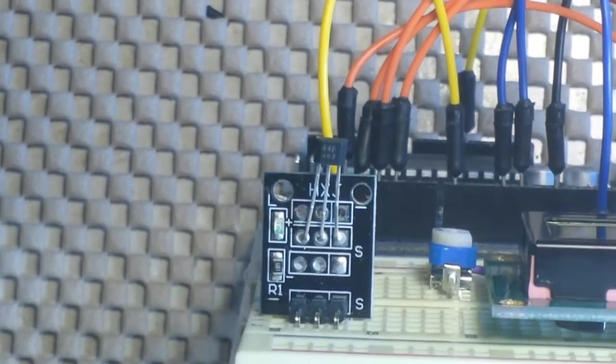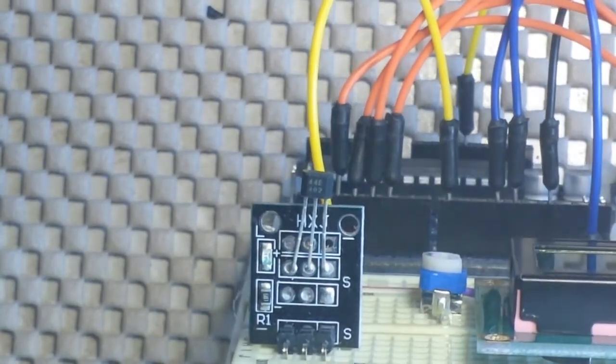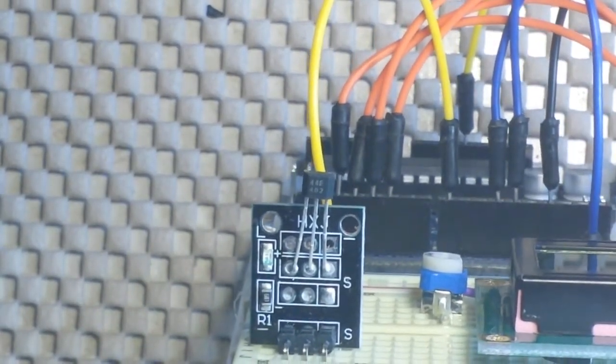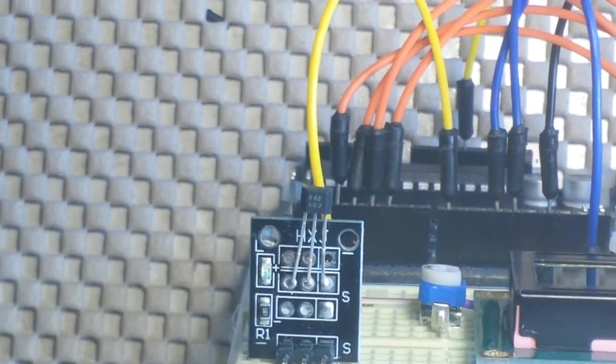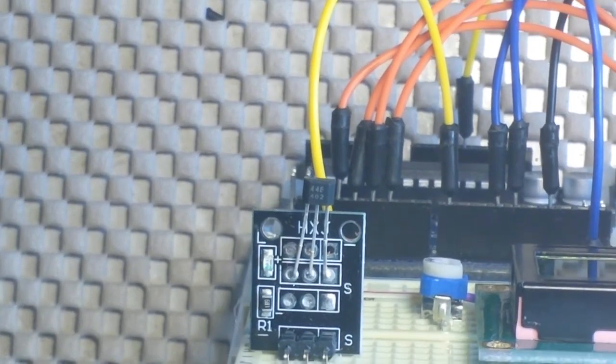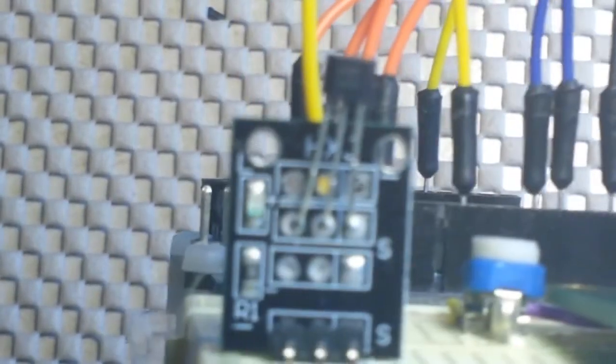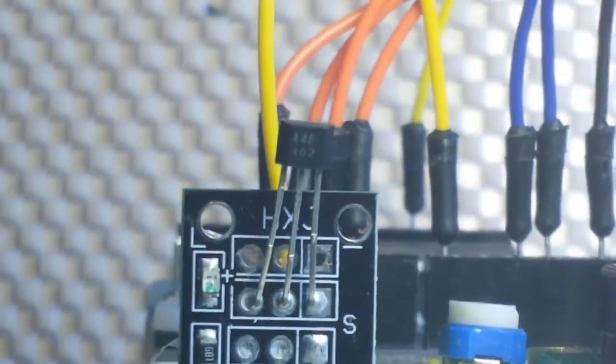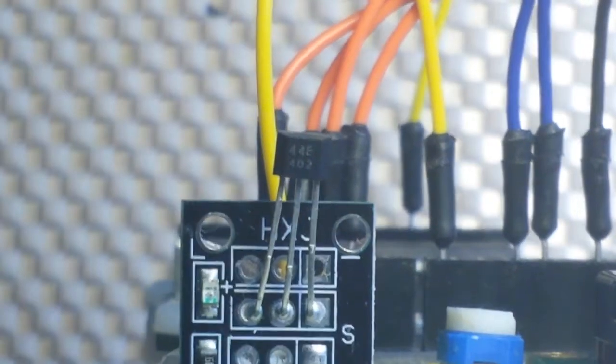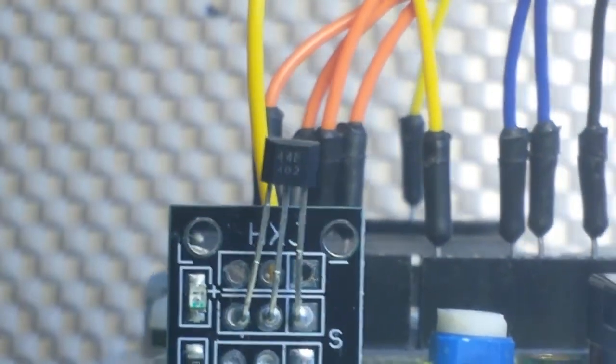What looks like a transistor, but isn't a transistor? Well lots of things actually, but in this particular case, I don't know if you can read that or not, this is a 44E magnetic hall sensor.